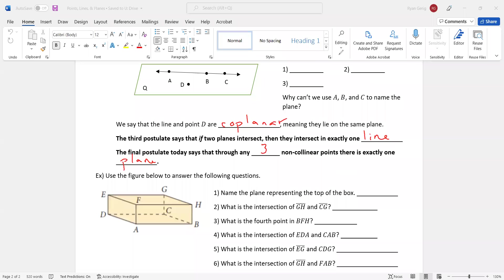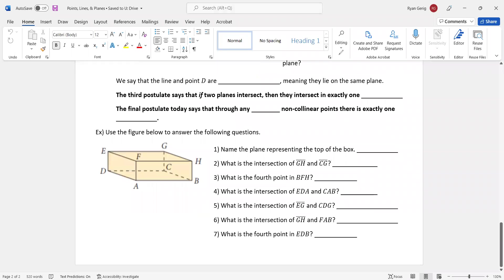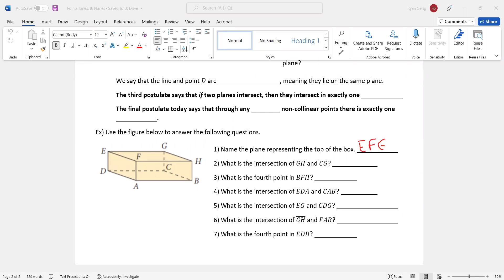The last example is you're going to get very used to these types of questions. Name the plane representing the top of the box. So the top of the box would be right there. So how many letters do I need? I need three non-collinear. So I could stop at E-F-G. Now notice it says at least three, right? And back when I talked about the naming, at least three. I could just be safe and say E-F-G-H. That's fine. You don't have to. You can stop at three, any three. So I could say E-F-H. I could say H-F-G. Any three that are all on the top of the box.